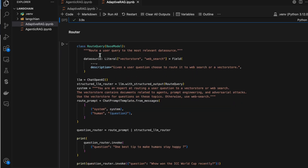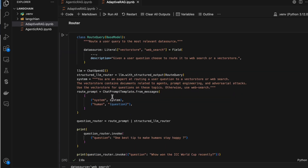The first thing we do in adaptive RAG is build multiple LLMs. One is for routing, one is for grading, and one is to check for hallucinations. We create separate LLM chains for each of these purposes.